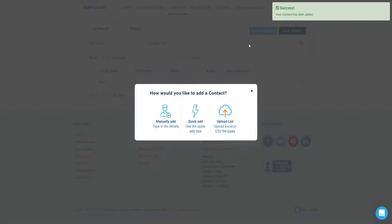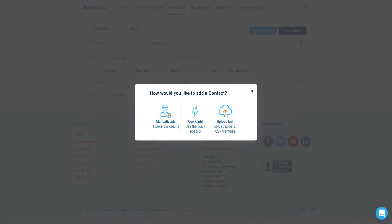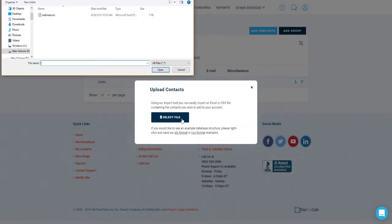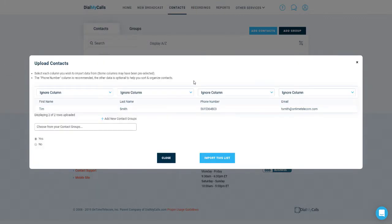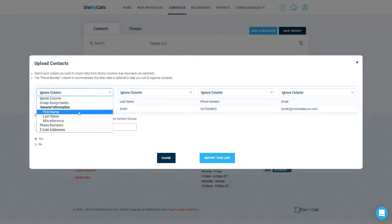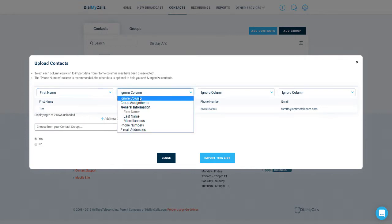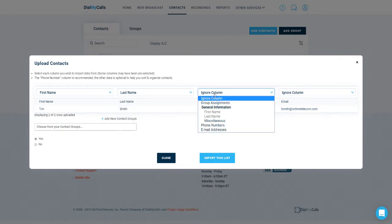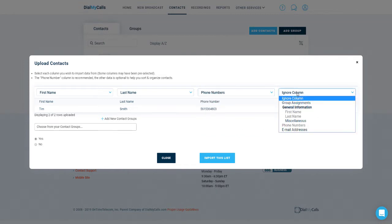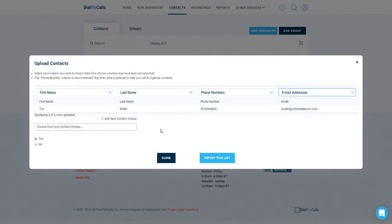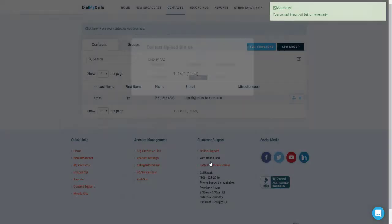Click on the add contacts button and let's also take a look at the upload option. Click on upload list and then select the Excel file that contains your contacts. You will now see a pop-up as well as a preview of your list. Above each column, you will see a drop down menu. Click on those menus to assign the data to each column. In this demo, we will assign first name, last name, phone number, and email. Keep in mind that the only required data is a column with 10 digit phone numbers. Down below, you will see the option to add your list to a contact group as well. Once you are done, click on import this list.